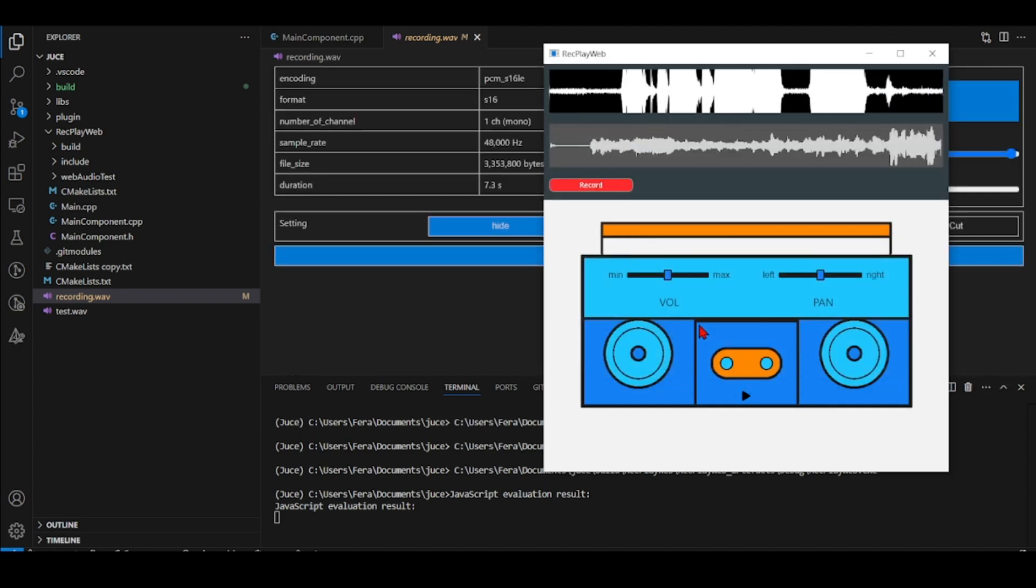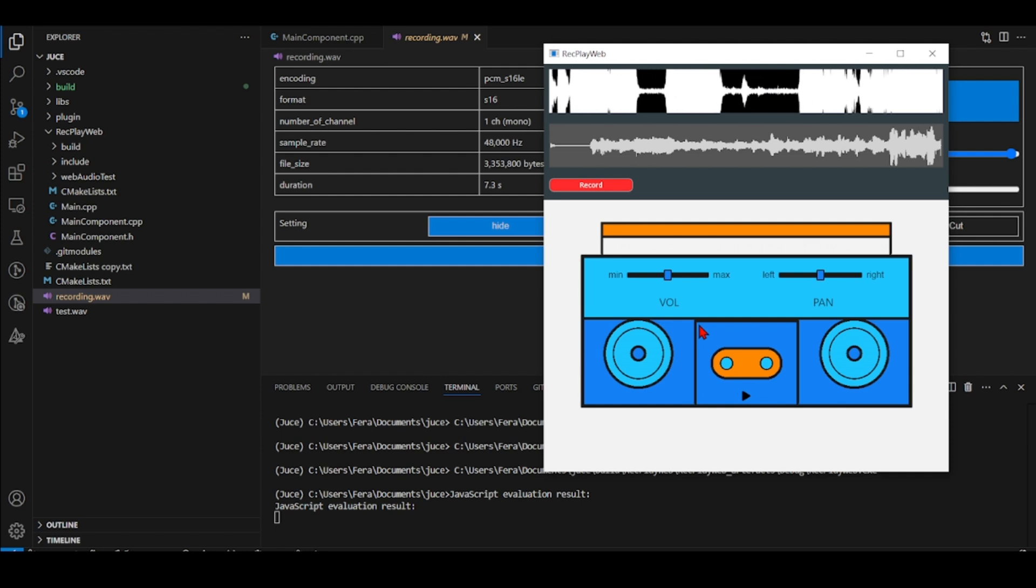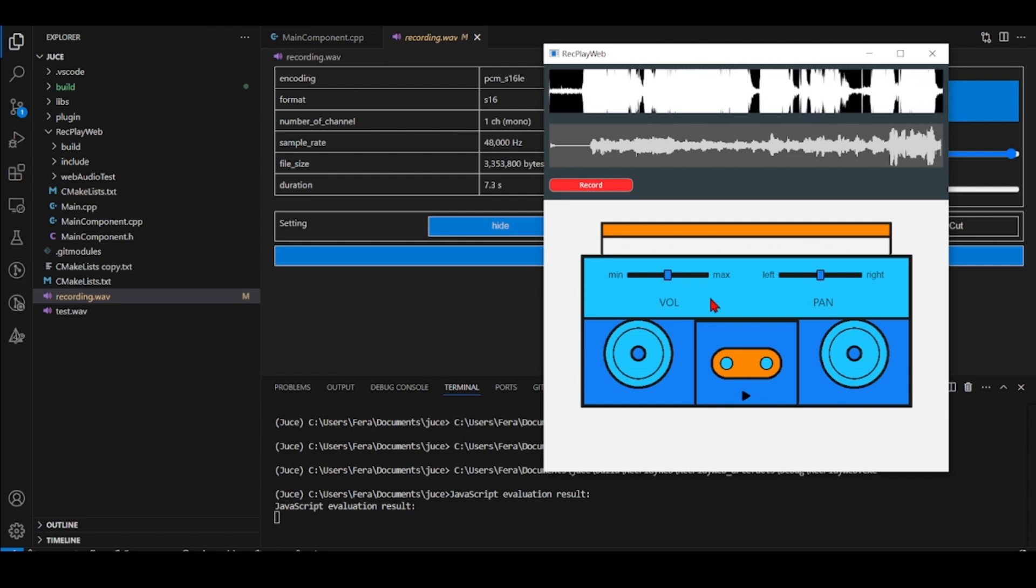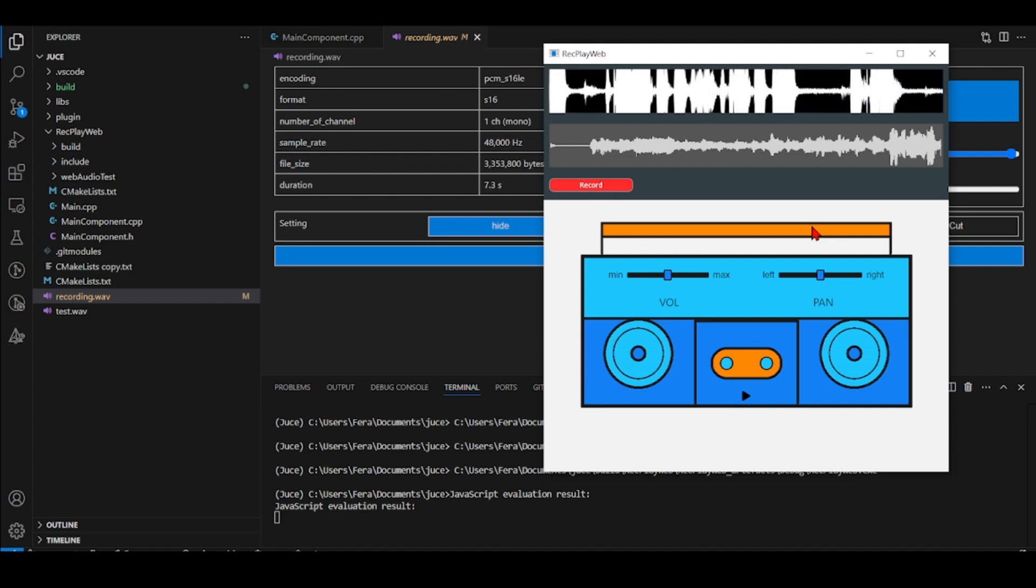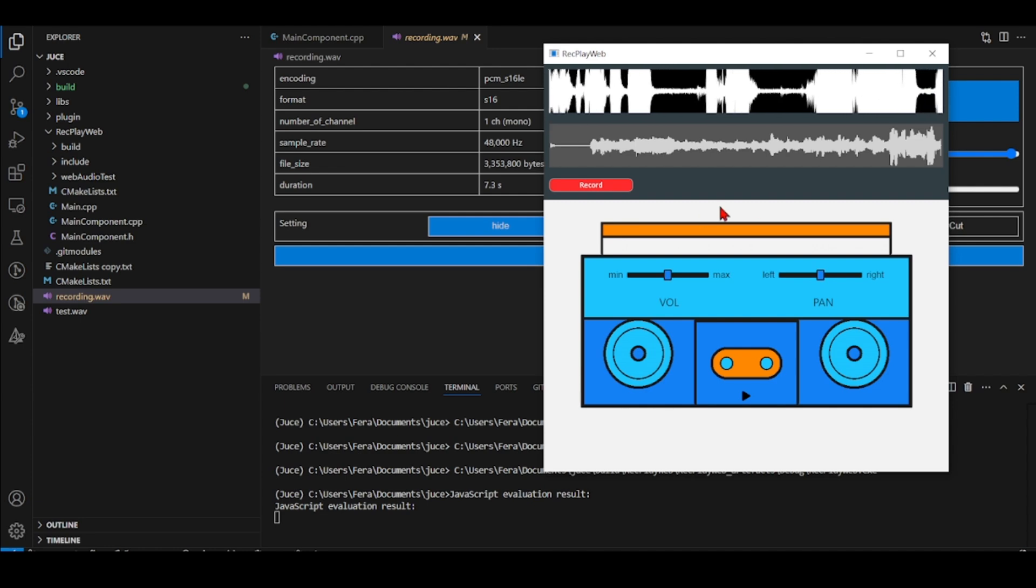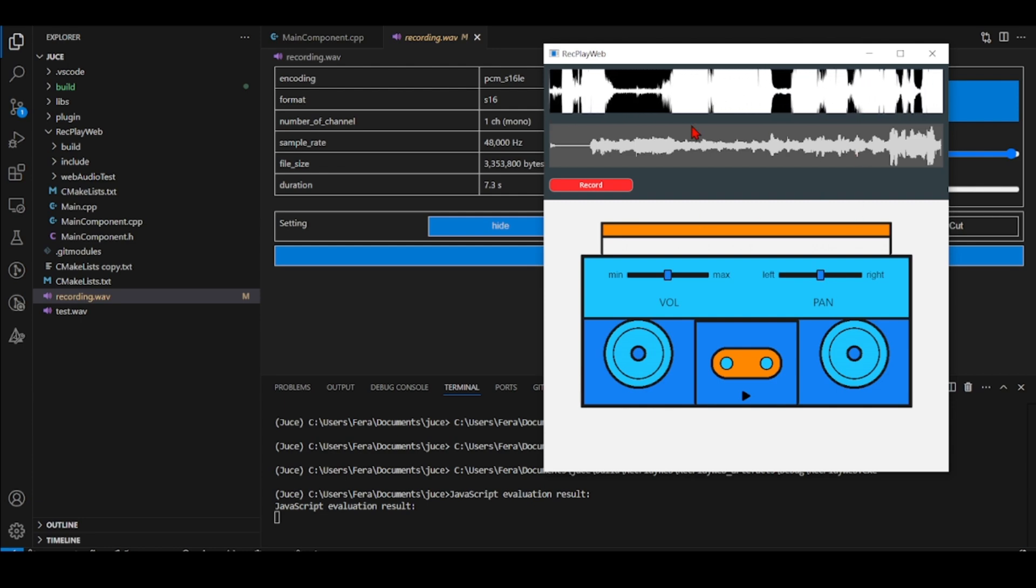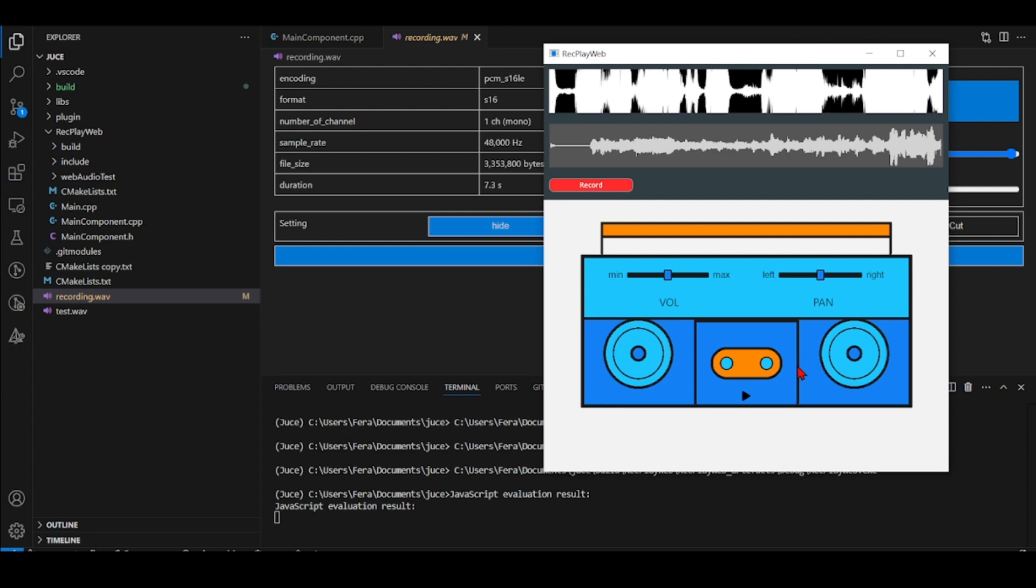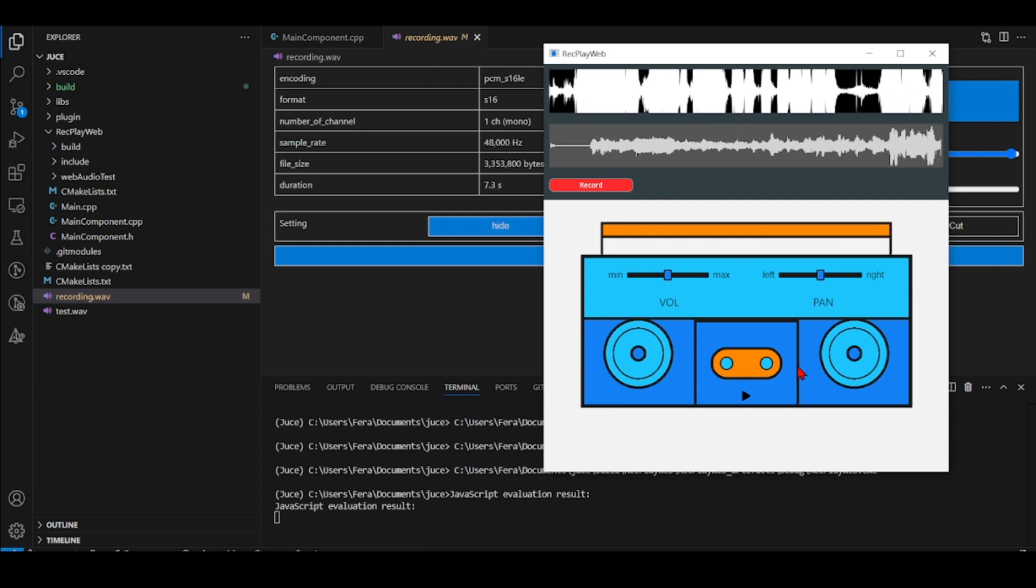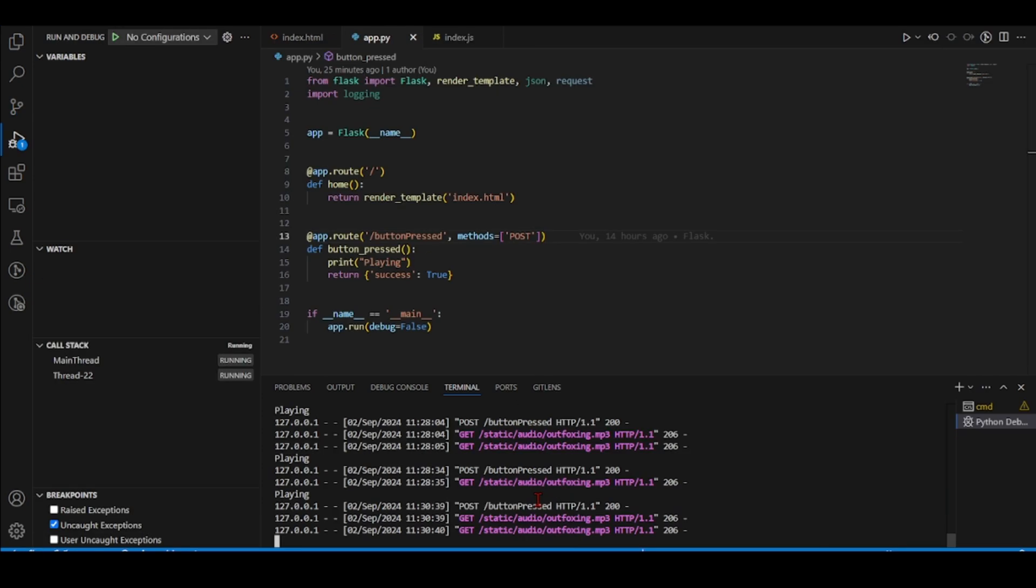And we can see that we have a very powerful combination where we can use Juice, C++ Juice with the C++ backend with some GUI elements made using Juice in C++ with some GUI elements using HTML, JavaScript, CSS using the Web Audio API and we also can use the Flask Python server.